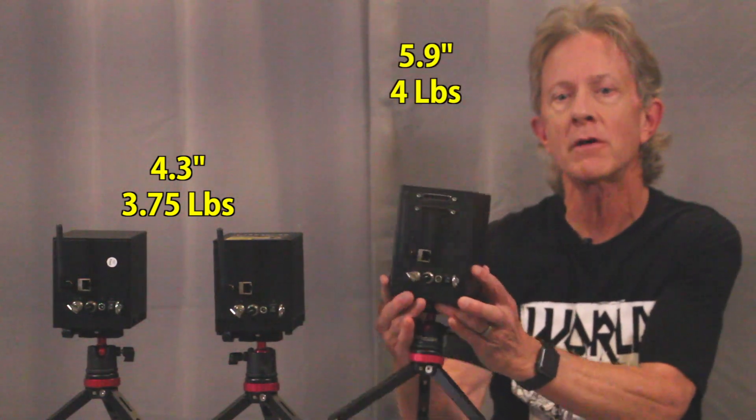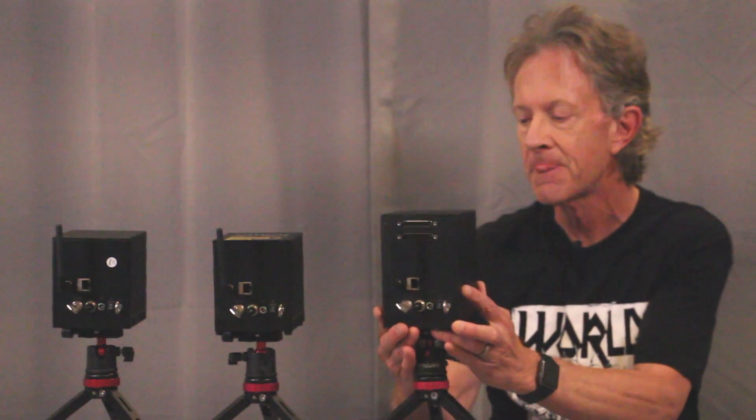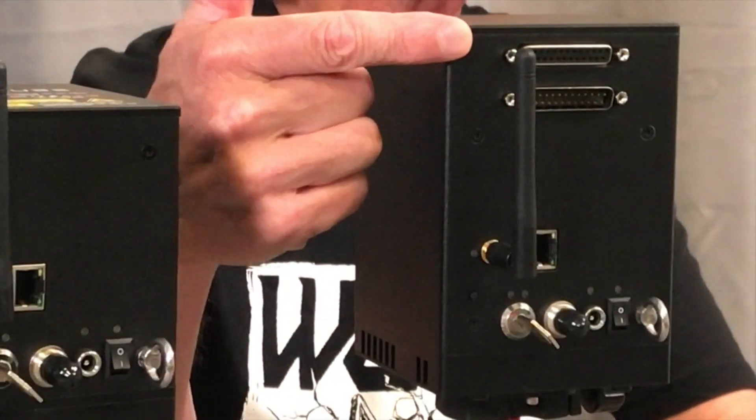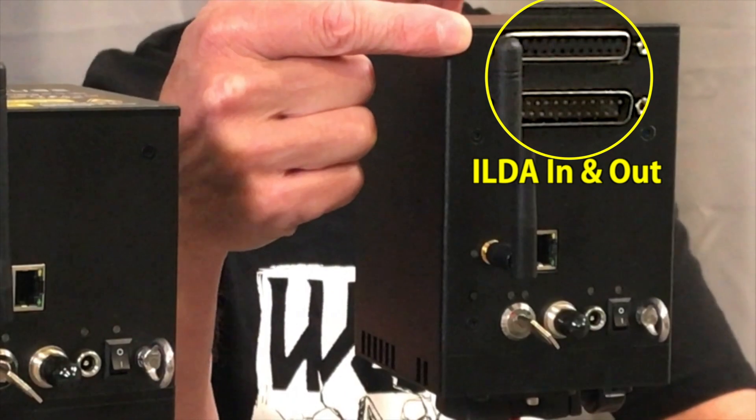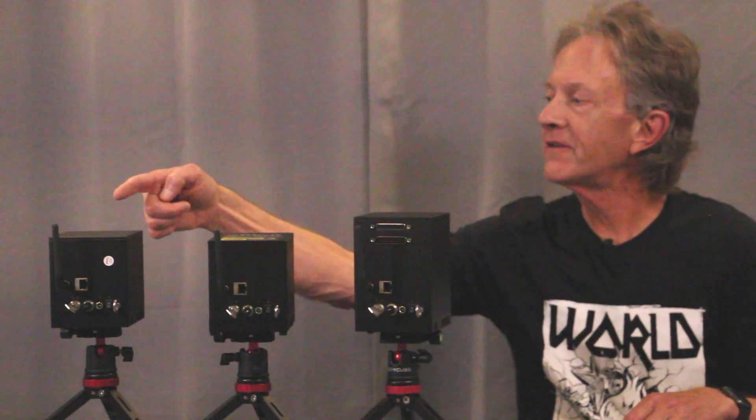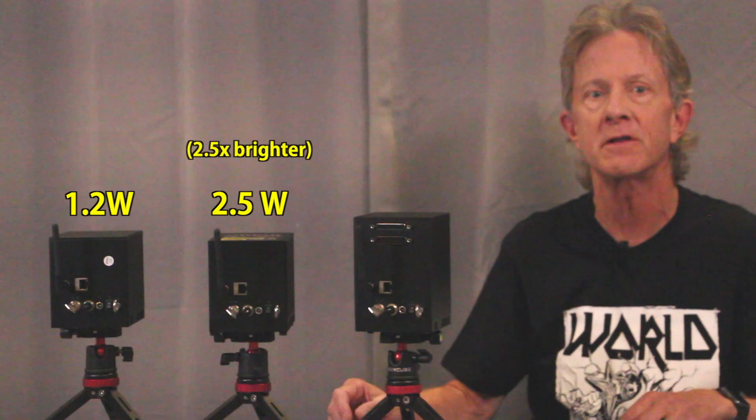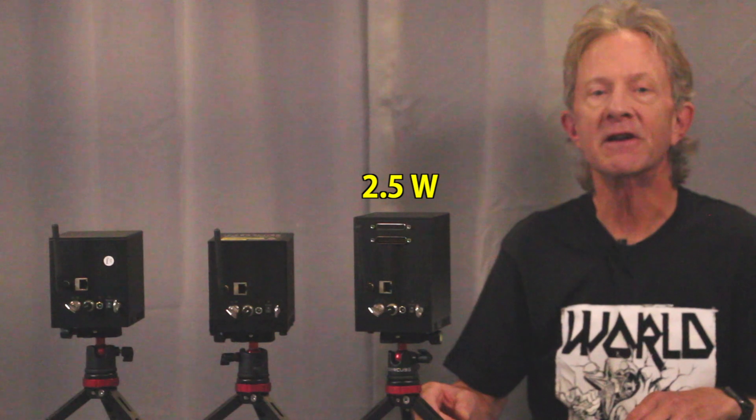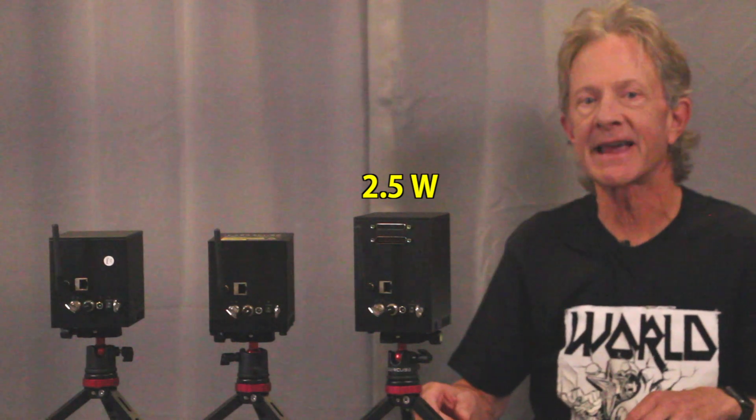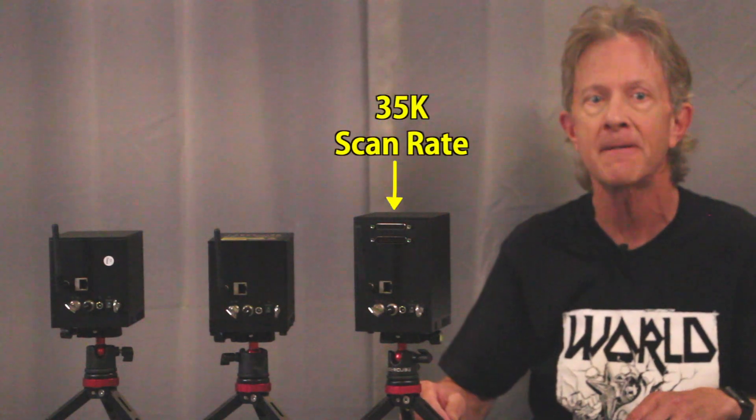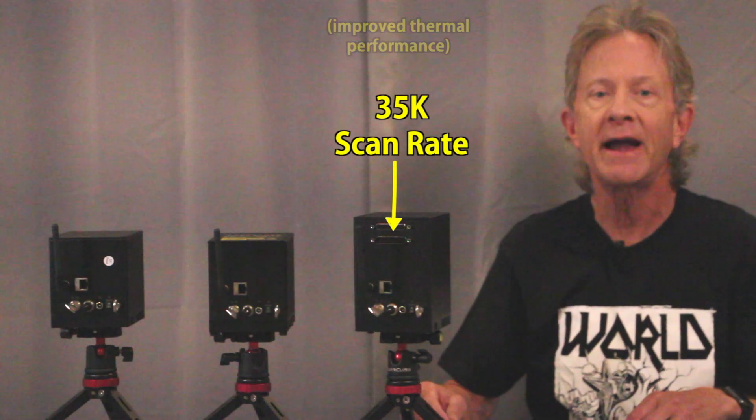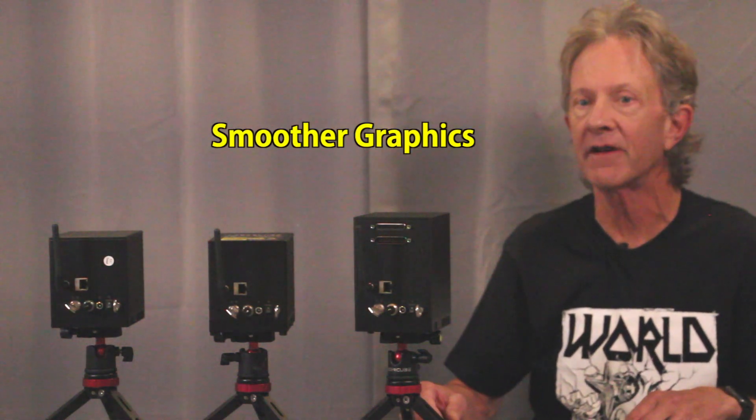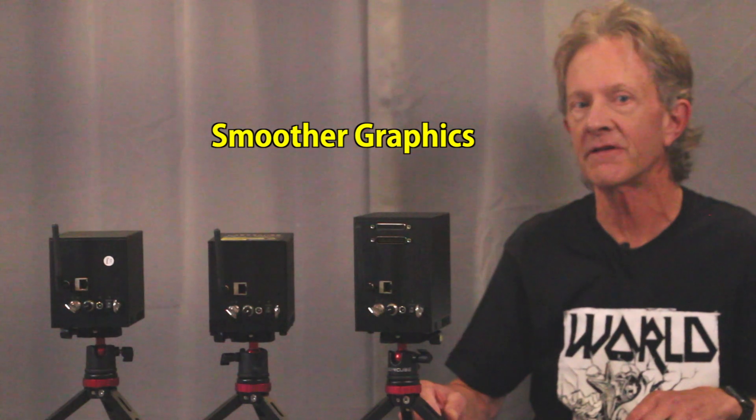The ProCube is noticeably taller and heavier, and it features ILDA in and out ports up at the top. The main difference between the first two cubes is their power output, 1.2 watts vs 2.5 watts. Other than that, they're very similar in size and weight. The larger Pro version is 2.5 watts, but increases the scan rate from 25k in the previous two versions to 35k. And the higher scan rate means that beams and graphics are a lot smoother.